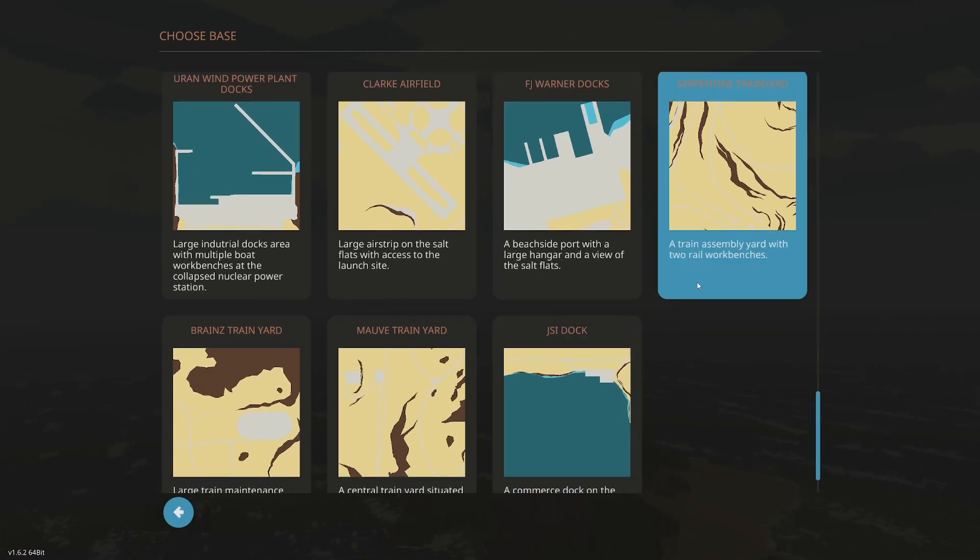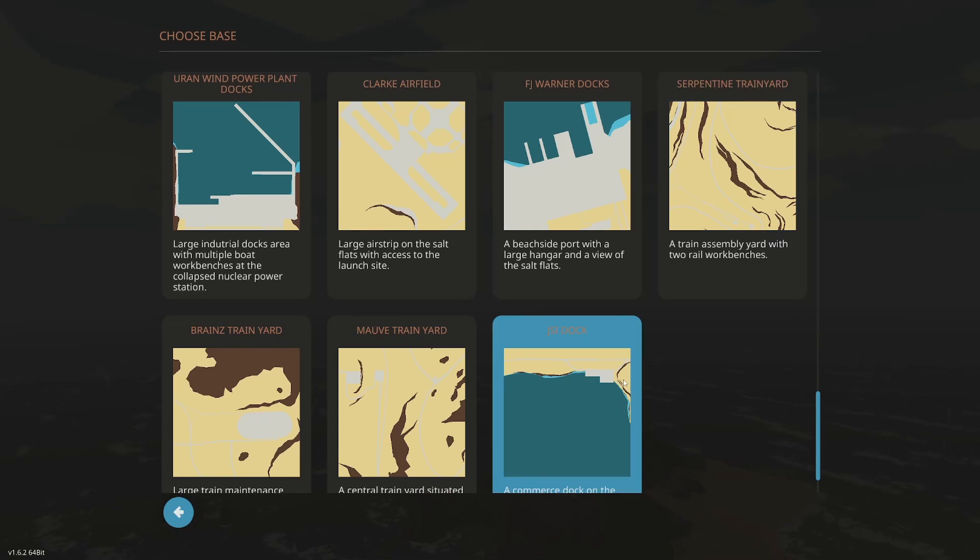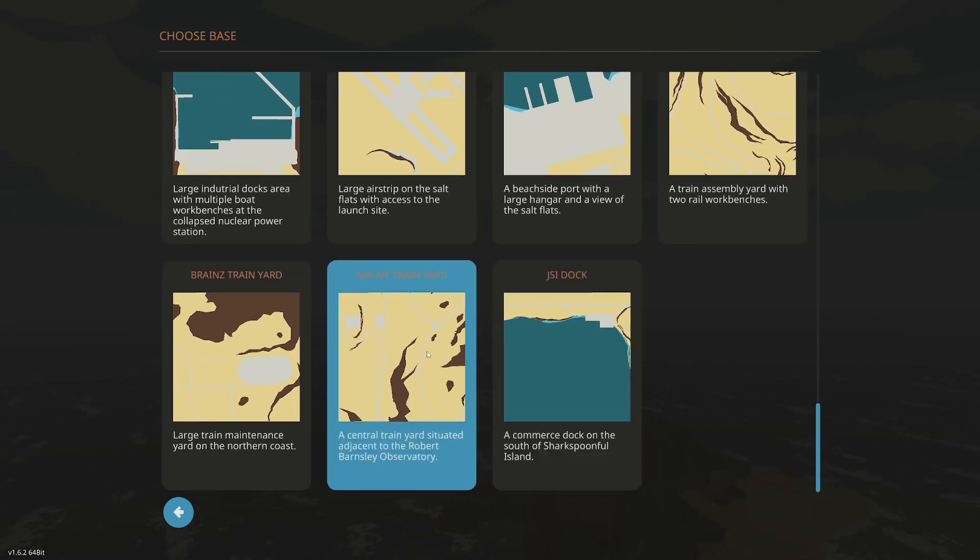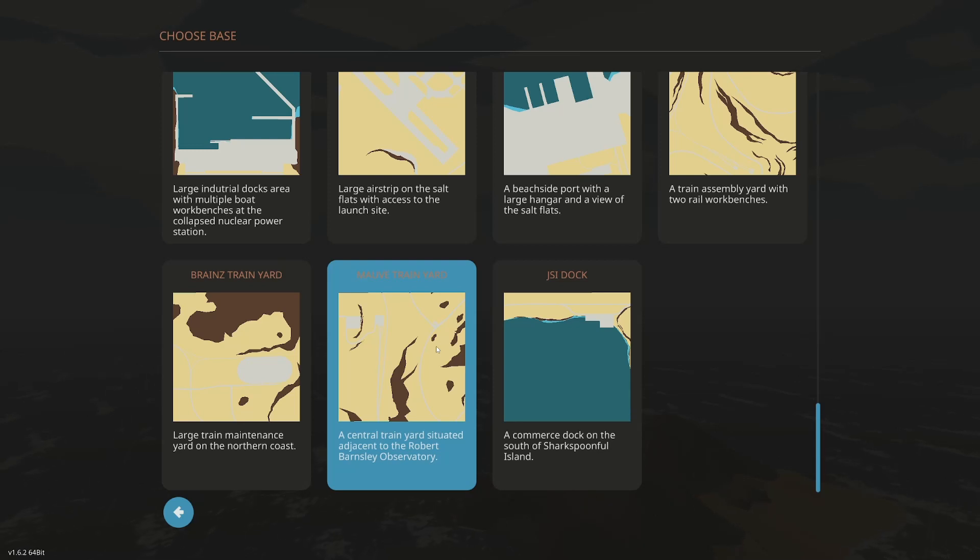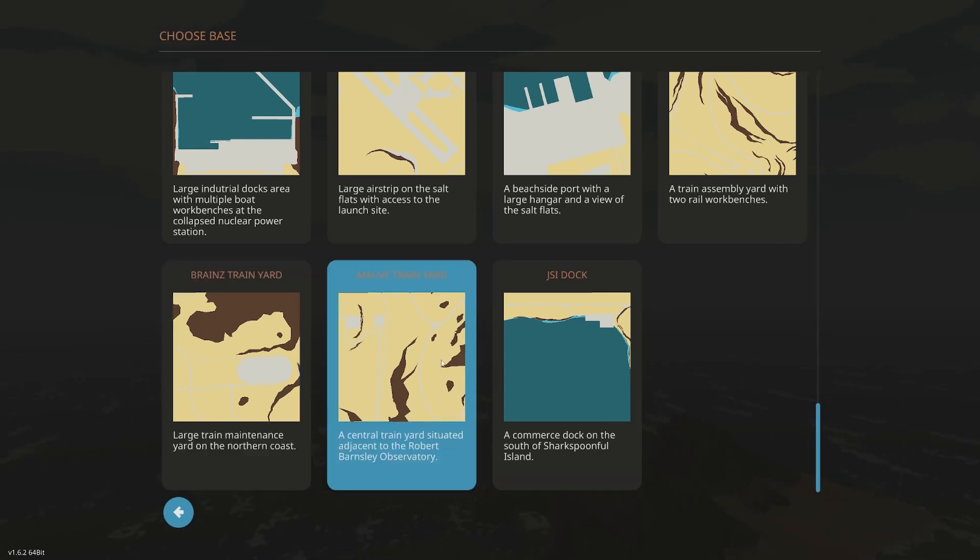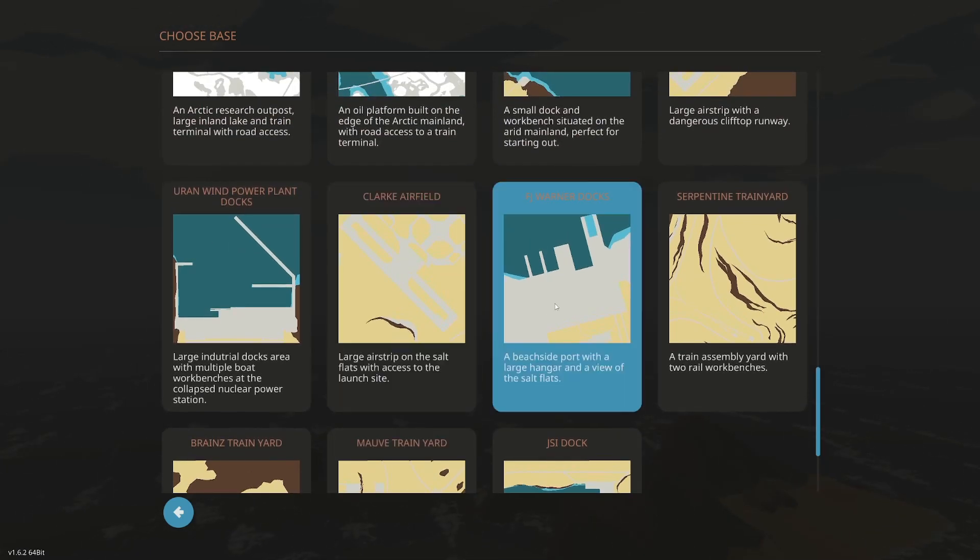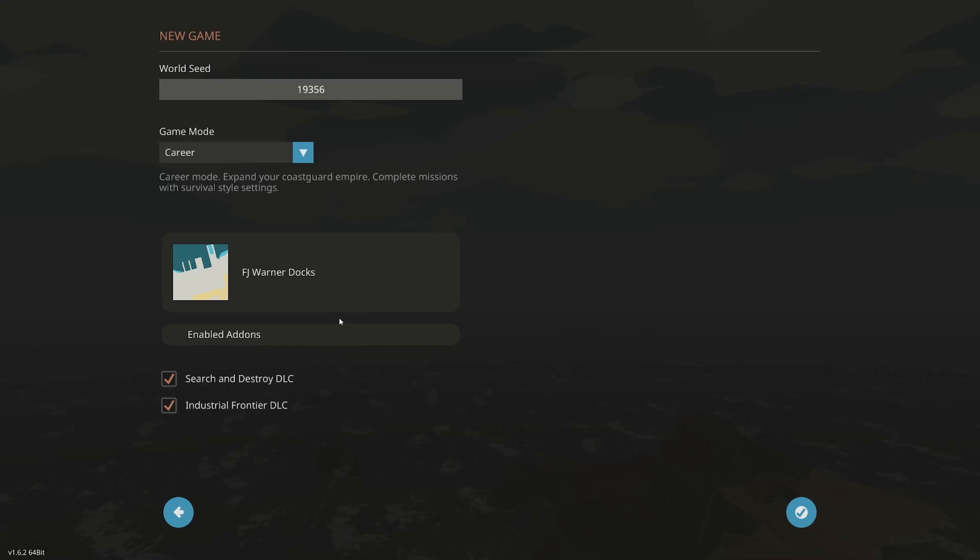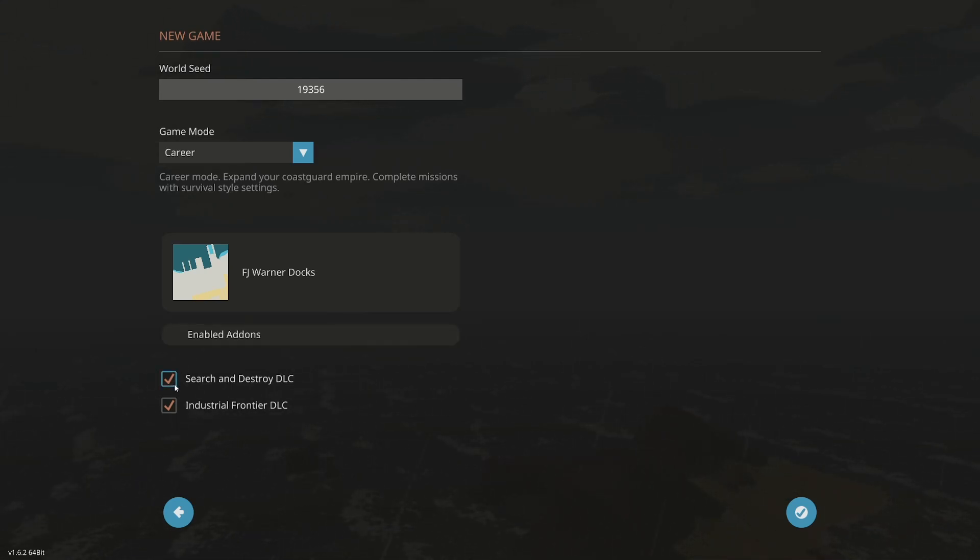That has two rail workbenches. JSI dock is just a dock. Train yard situated. And then large train maintenance. So I think we're going to go here. This is going to give us the best opportunity to have a hangar. It's a little bit further away than I'd like, but we kind of need to do that. So I'm going to leave search and destroy DLC selected and leave industrial frontier selected.